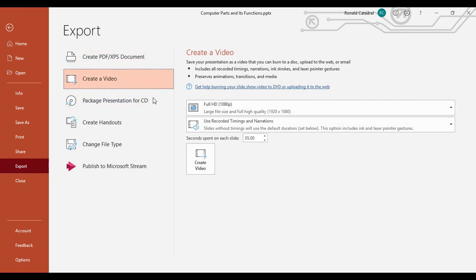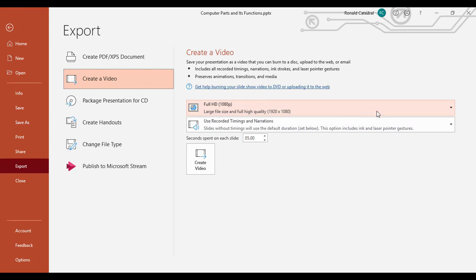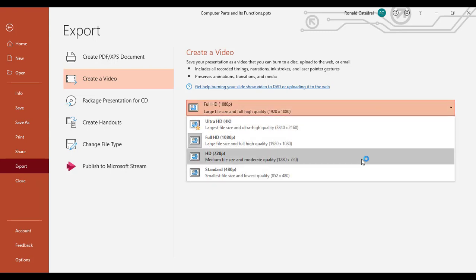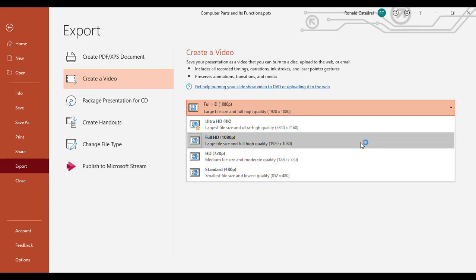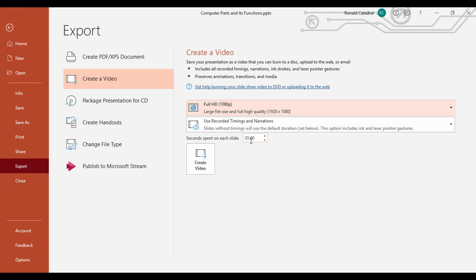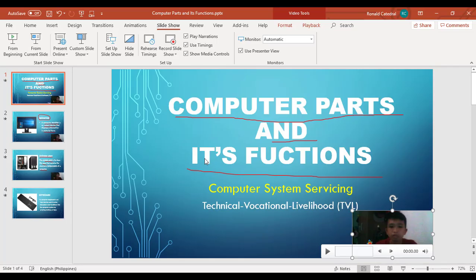And then these are the settings to create video. We have full HD, HD, and others. For better results let's use full HD. Then seconds spent on each slide, 5 seconds is okay. Then hit create video.